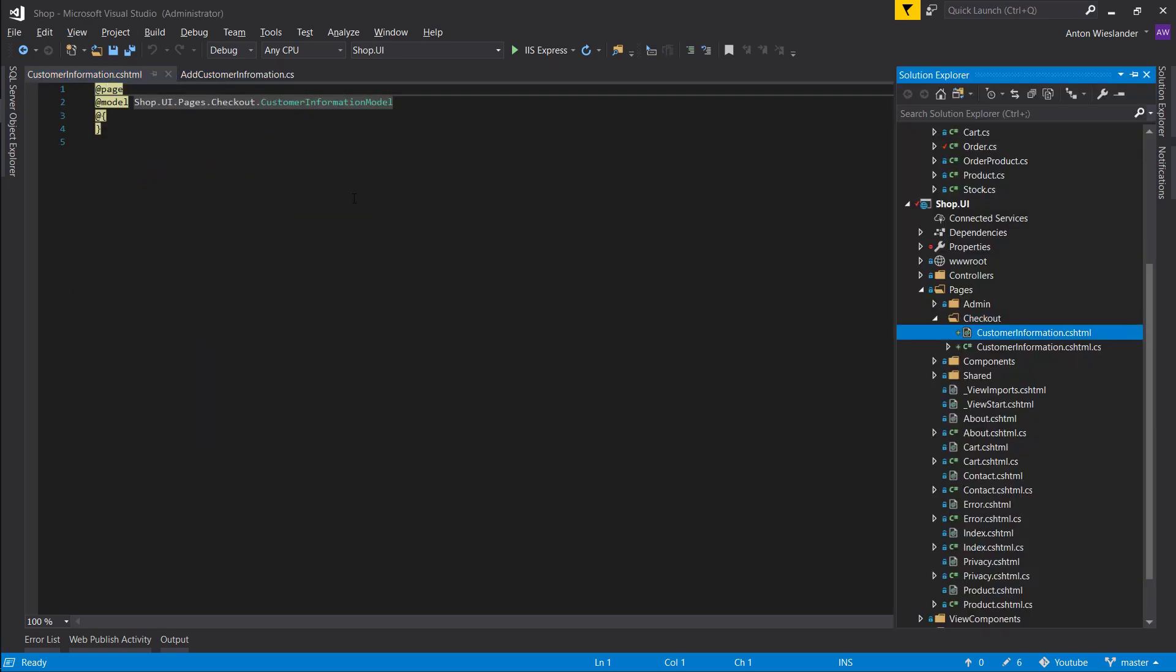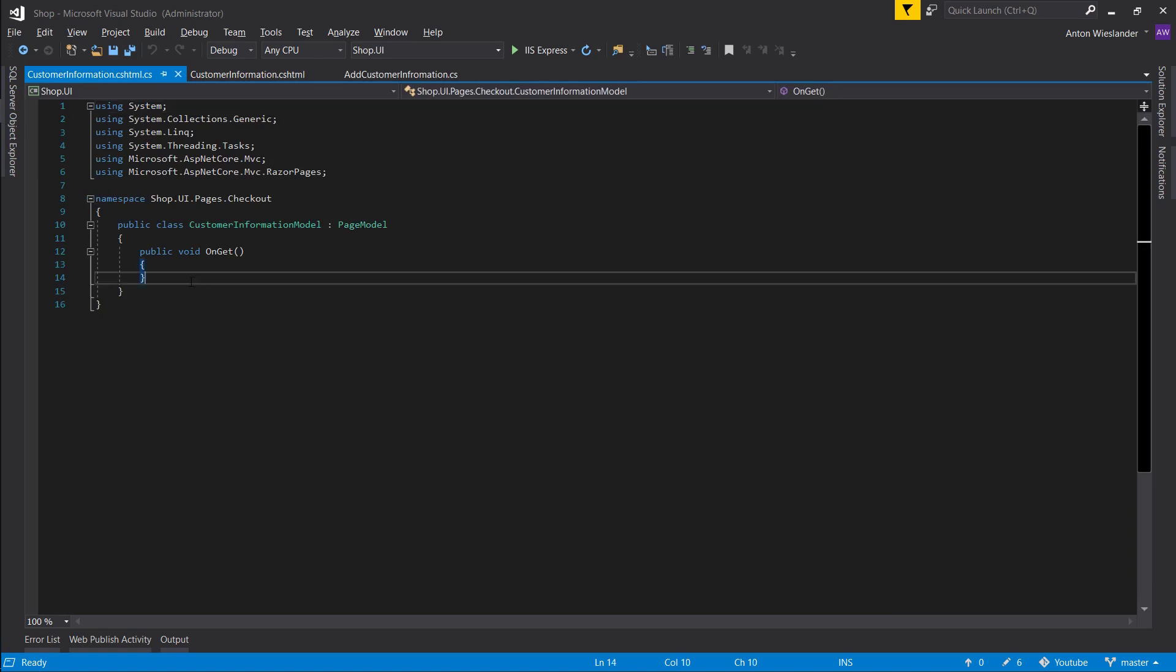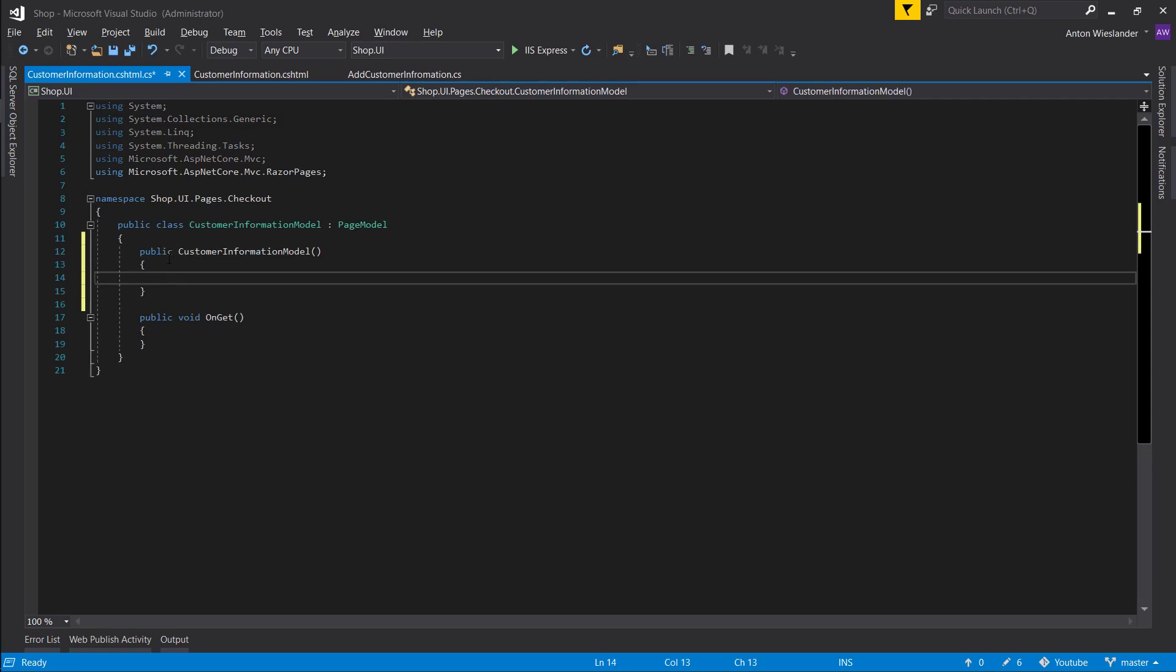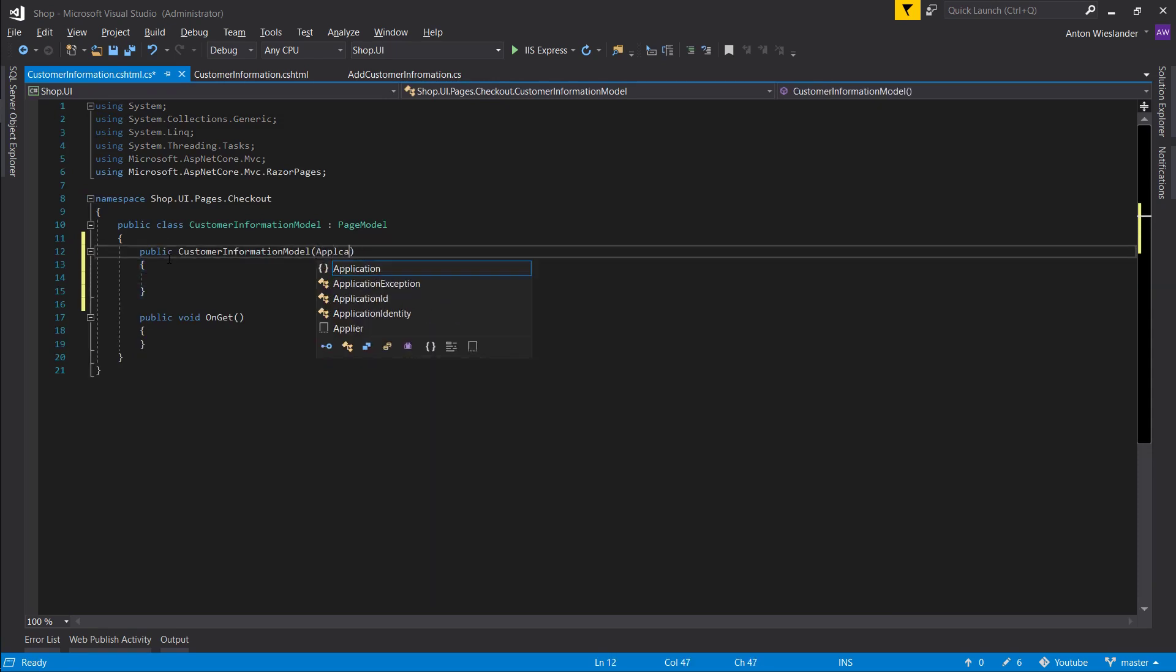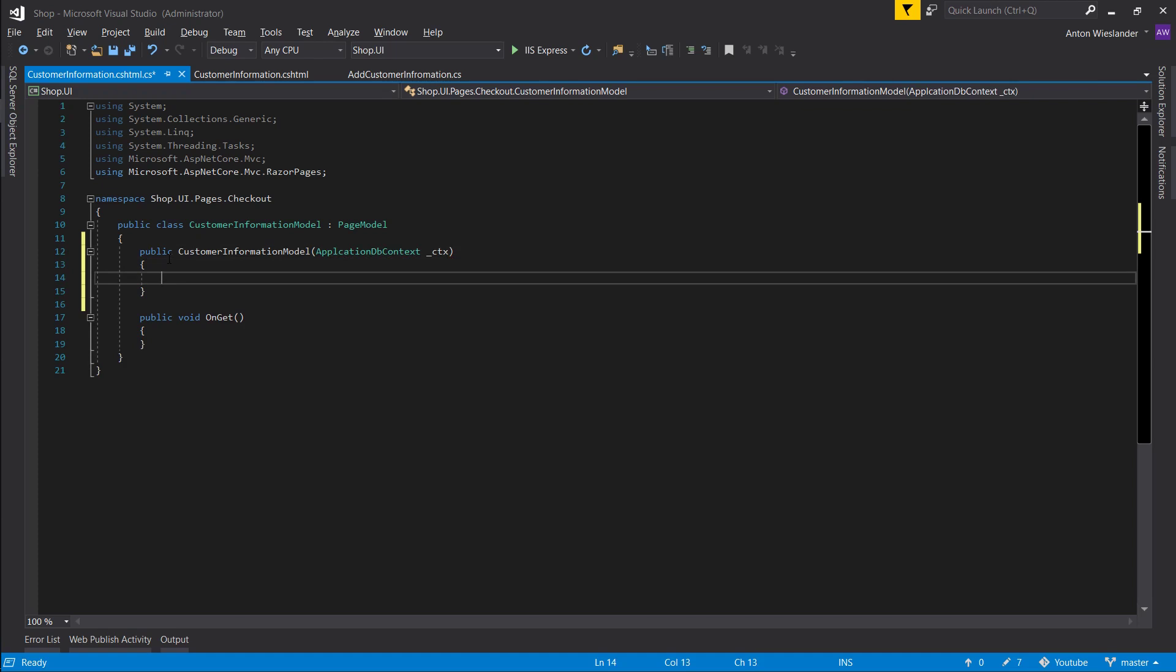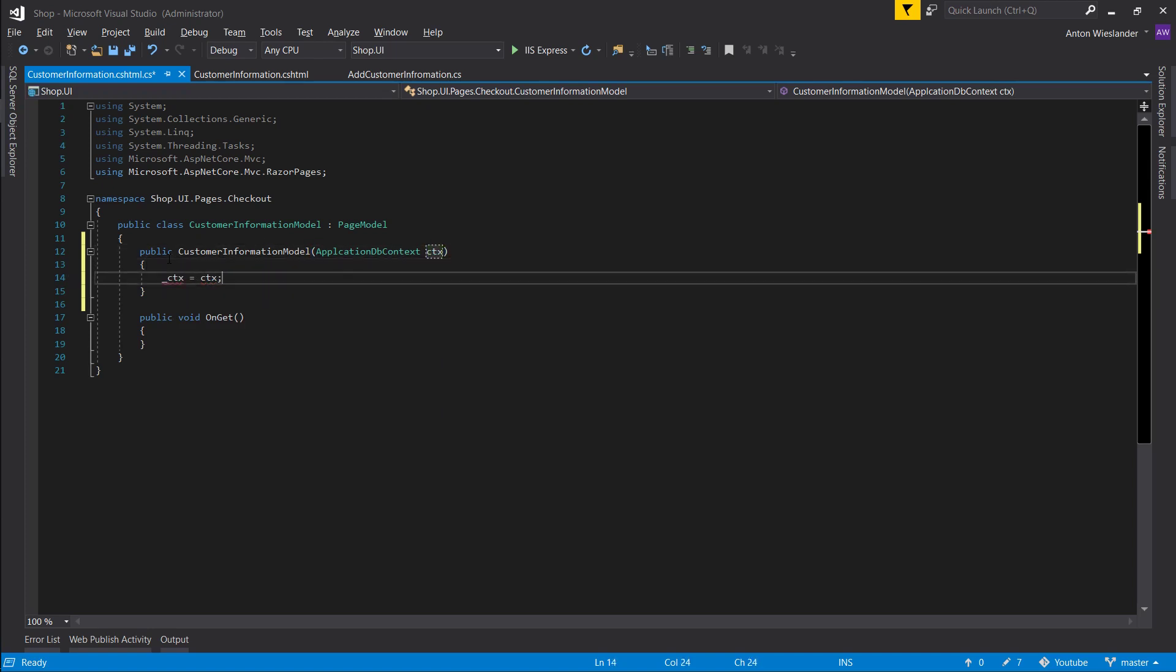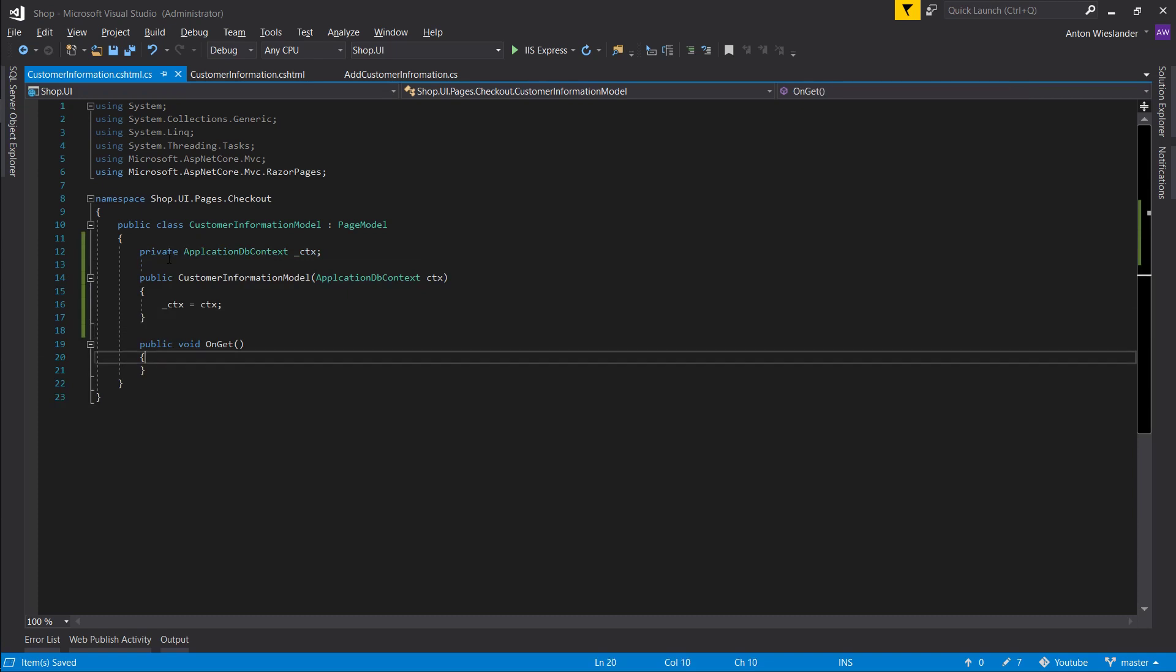And let's open our CS file. Let's create a constructor, ctor tab twice. Let's pass in our application DB context. Let's rename this.